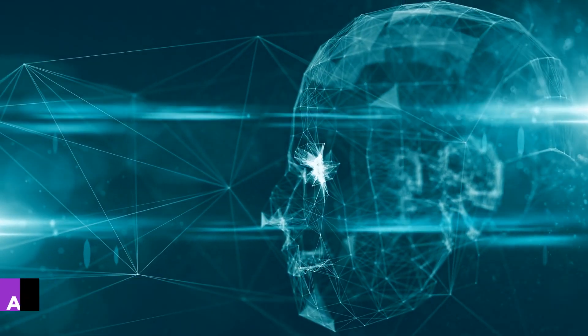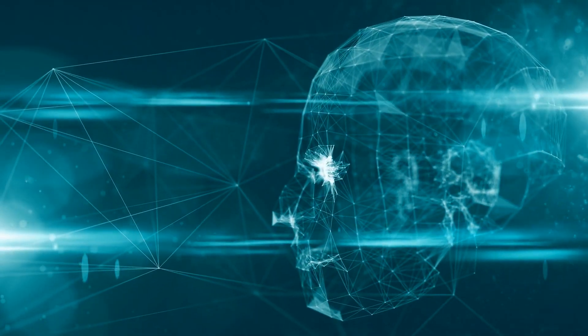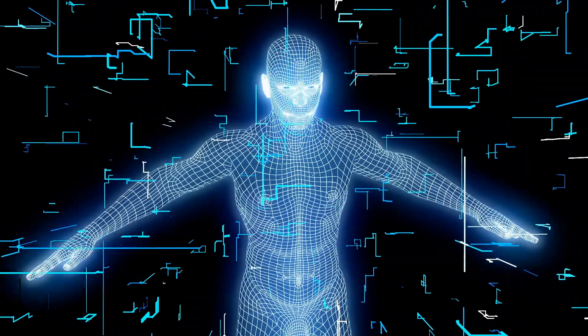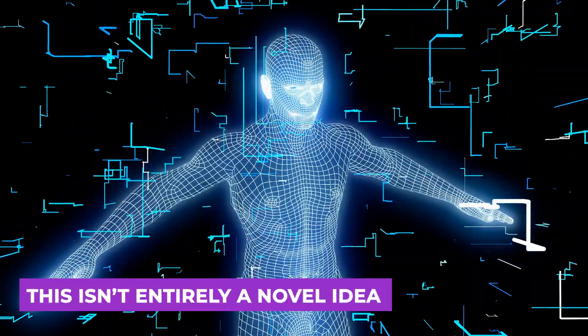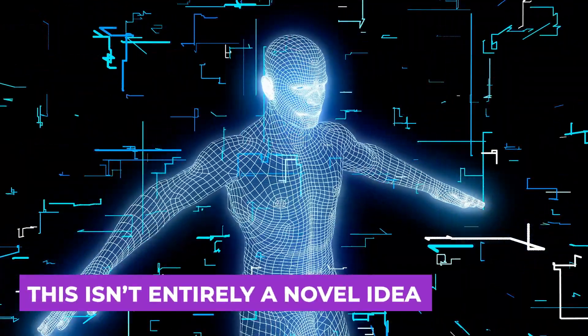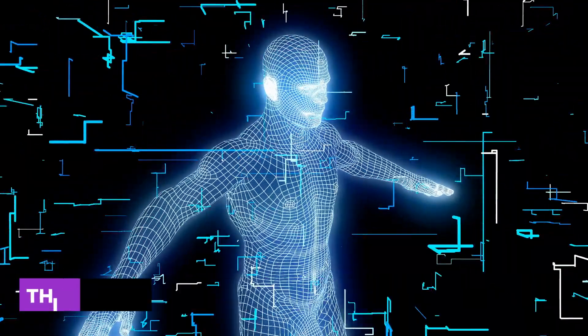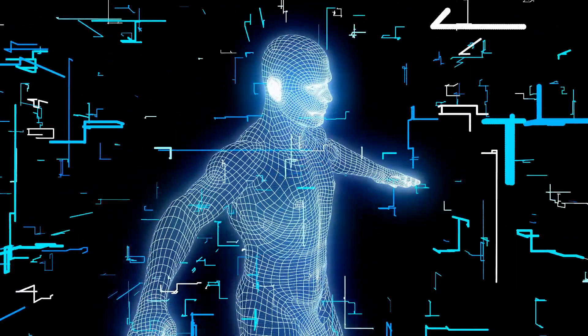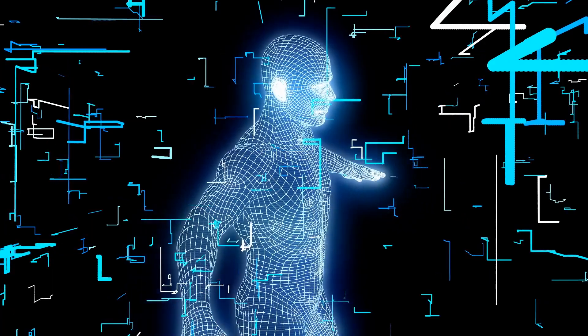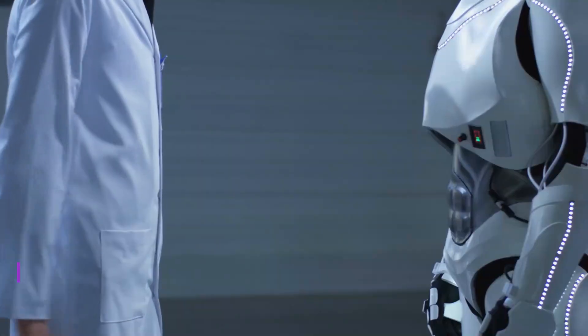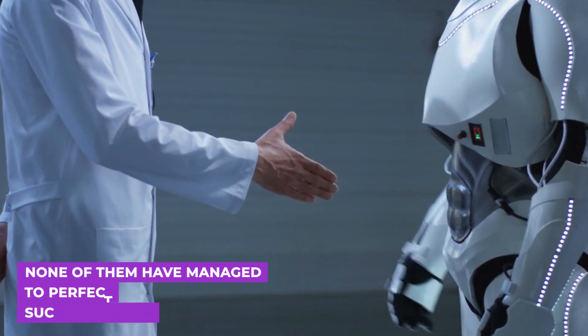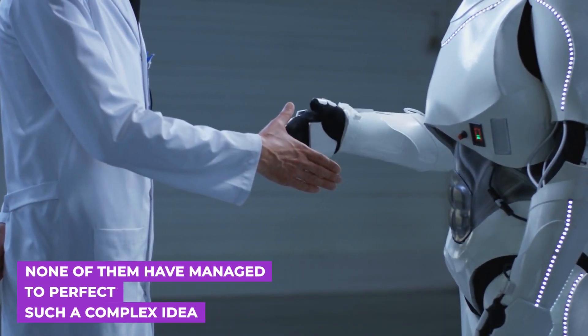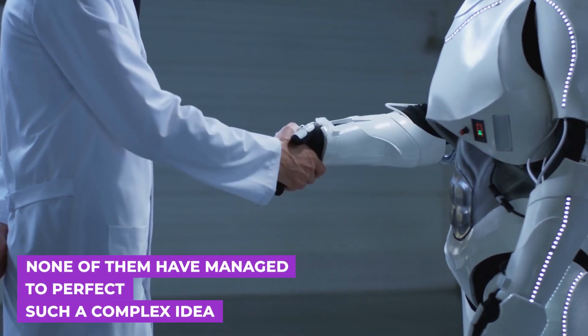Now we all know that this isn't entirely a novel idea. Tech companies before have attempted to produce something similar, but none of them have managed to perfect such a complex idea.